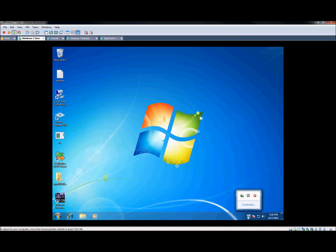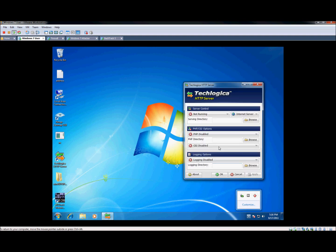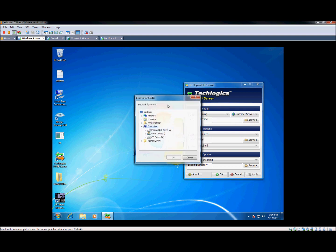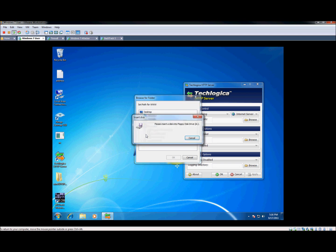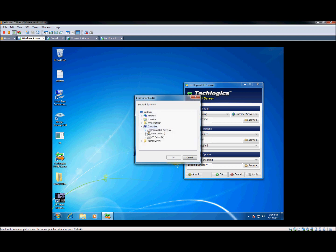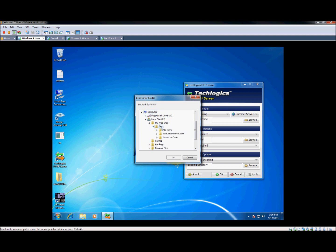So another program here. It's a pretty lightweight HTTP server from TechLogica. It's my favorite, easy to use, very simple. Just point it at that index file. So let's come down here, go to My Websites, and test.